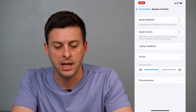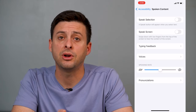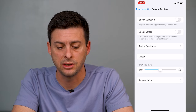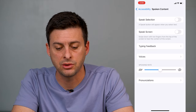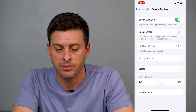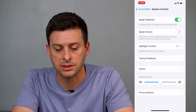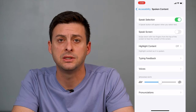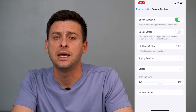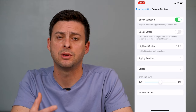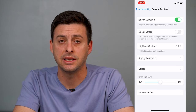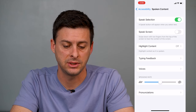Now you can see under the very first bucket, Vision, you can see Spoken Content. We'll tap that, and then the very first two options are Speak Selection or Speak Screen. So first I will just tap on Speak Selection because this will be cool.